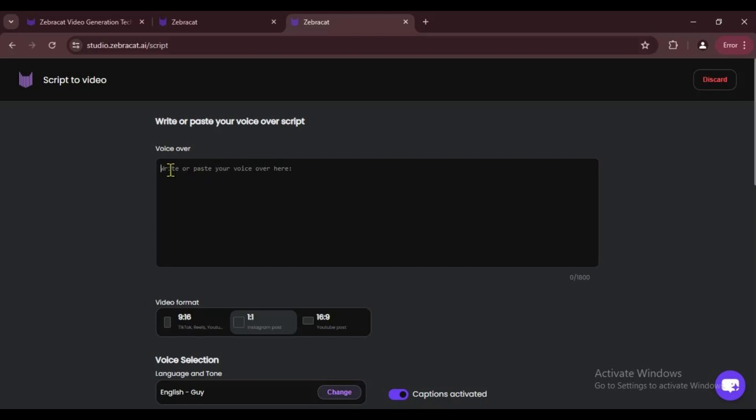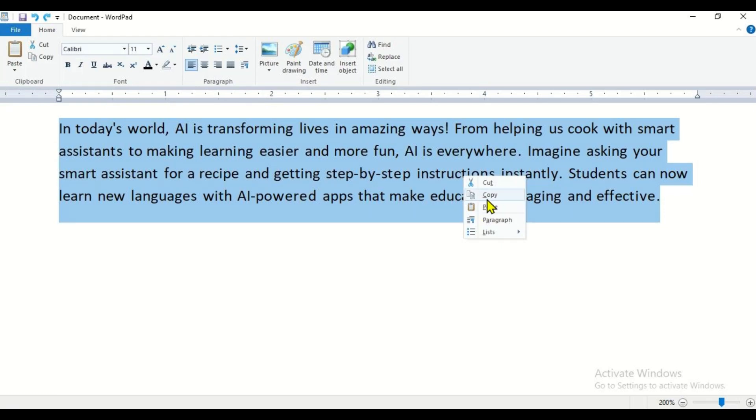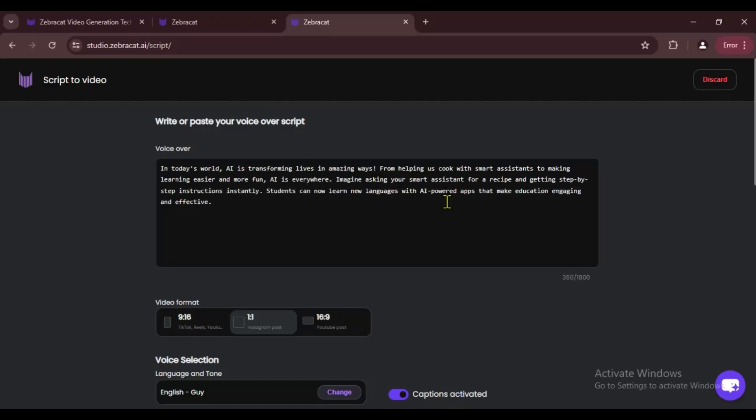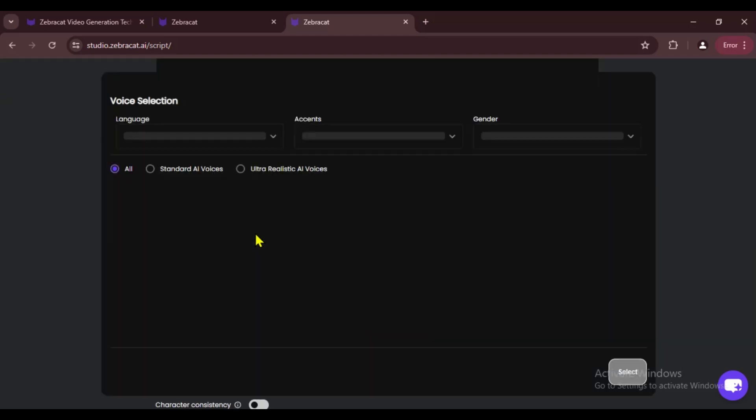You can write your own or get one from AI. For example, I made this short script with ChatGPT. Now I'll copy and paste it here, easy peasy. First, just like before, we'll select the aspect ratio. This time I'm choosing 9 by 16.